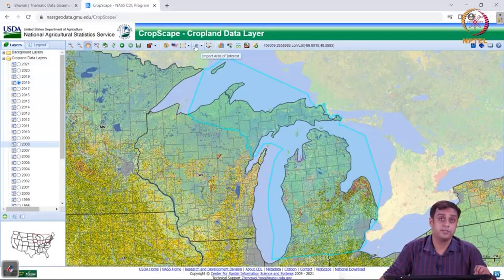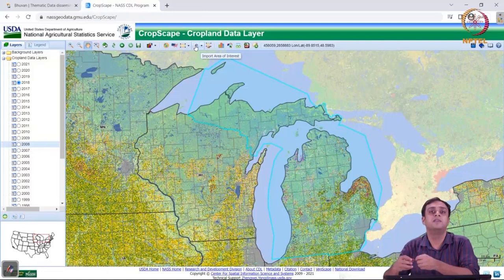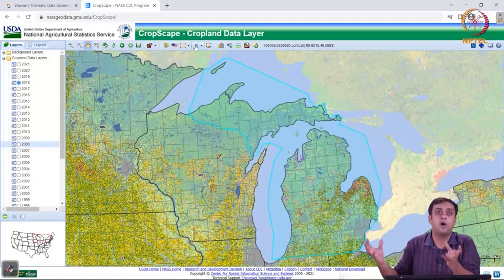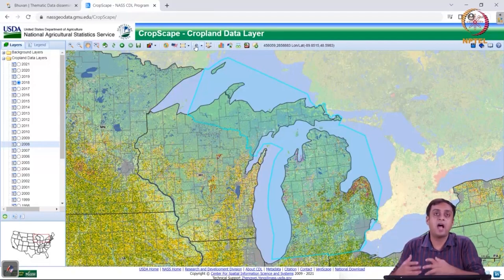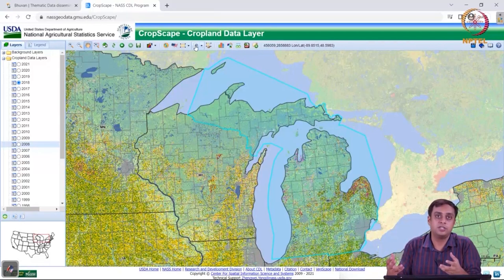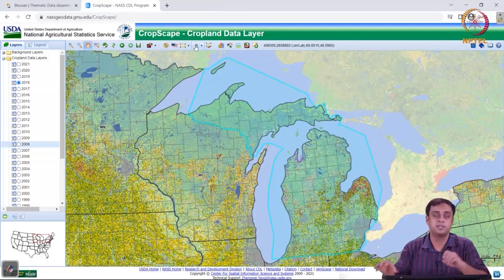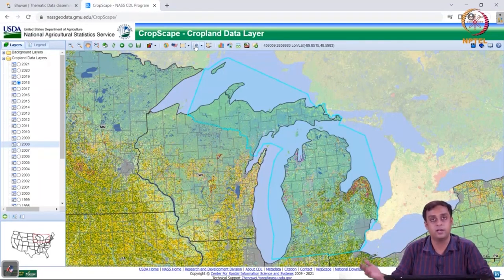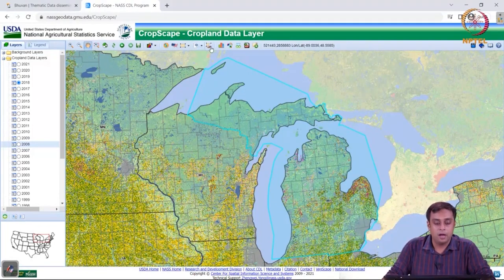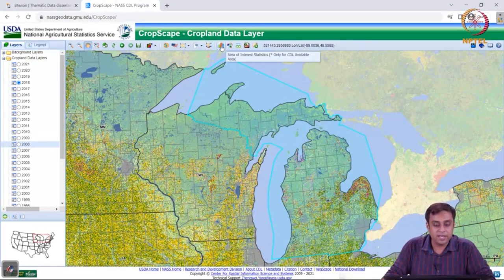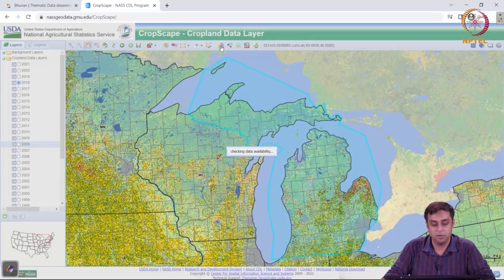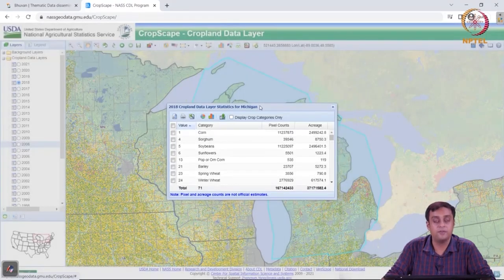We can also import an area of interest. For example, if you want to study a given national park — like Jim Corbett National Park in India — if we have a shapefile or a file we can import online onto this website, it will draw a pre-drawn polygon for us sourced from somewhere else. We can also clear the defined area of interest.